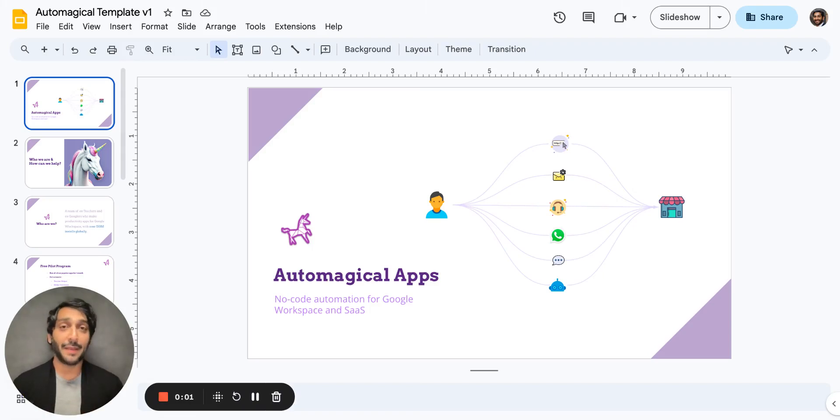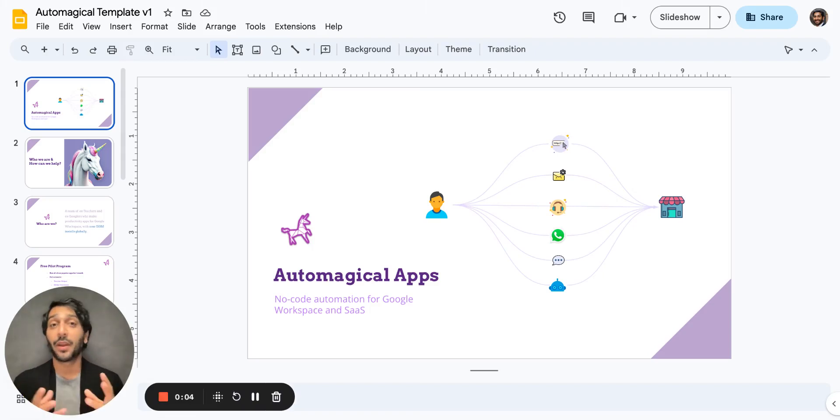Thank you for using Automagical apps. Let me show you how to use Slides Translator. So here I am in my Google Slides presentation.